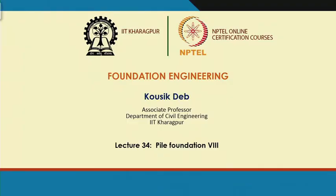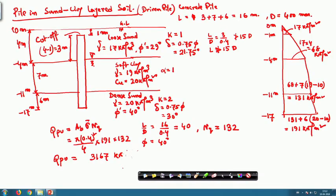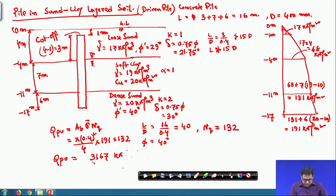In the last class I solved a problem where the pile is installed in a sand-clay layered soil system and determined the tip resistance of the pile, which was 3167 kilo Newton. Now today I will determine the frictional resistance of the pile using the same problem.